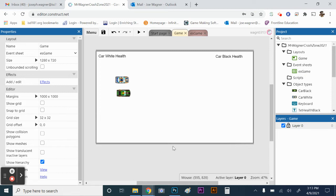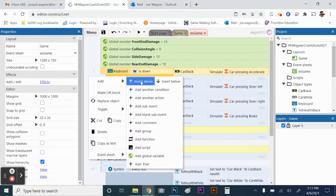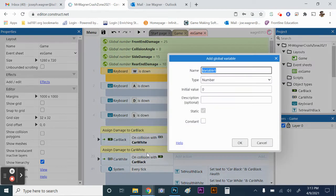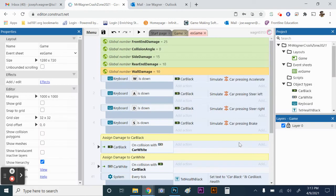Now we're going to make it so the cars take damage when they hit the wall. When they crash into the wall, we want them to still take damage. So we're going to go to our event sheet, make a global variable, and call it 'wall damage' with a default value of 10. Then we'll set up a collision event.